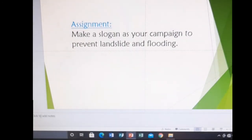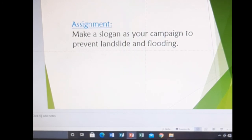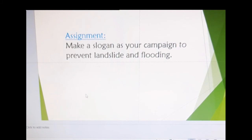Going back to your assignment — make a slogan as your campaign to prevent landslide and flooding. Prevention is still better than dealing with bad effects, and we avoid them by preventing the occurrence of landslide and flooding. That's our lesson for today — I hope you have learned something and will apply it throughout your life and teach it to your children as well. Bye for today, children — see you on the next lesson!